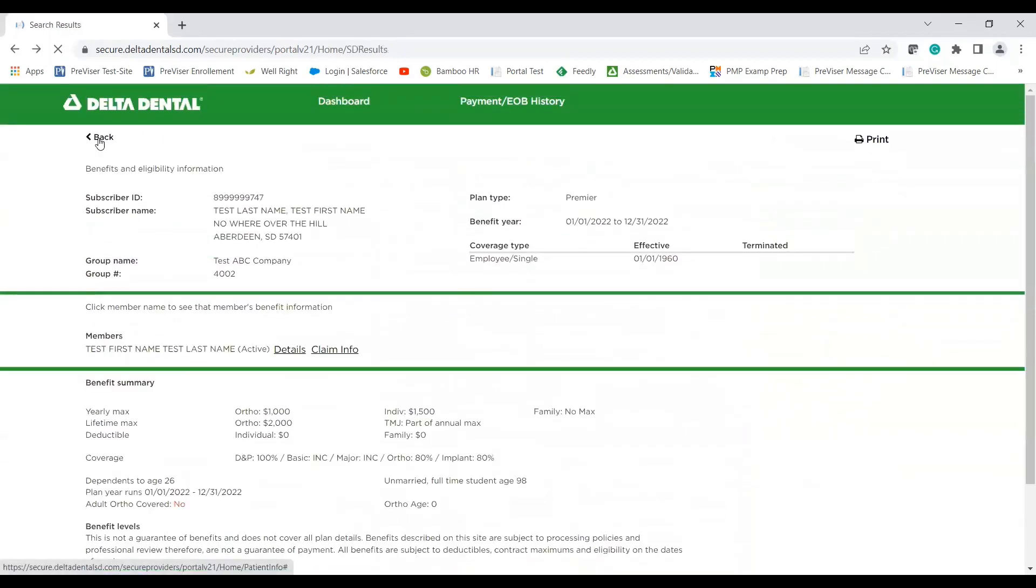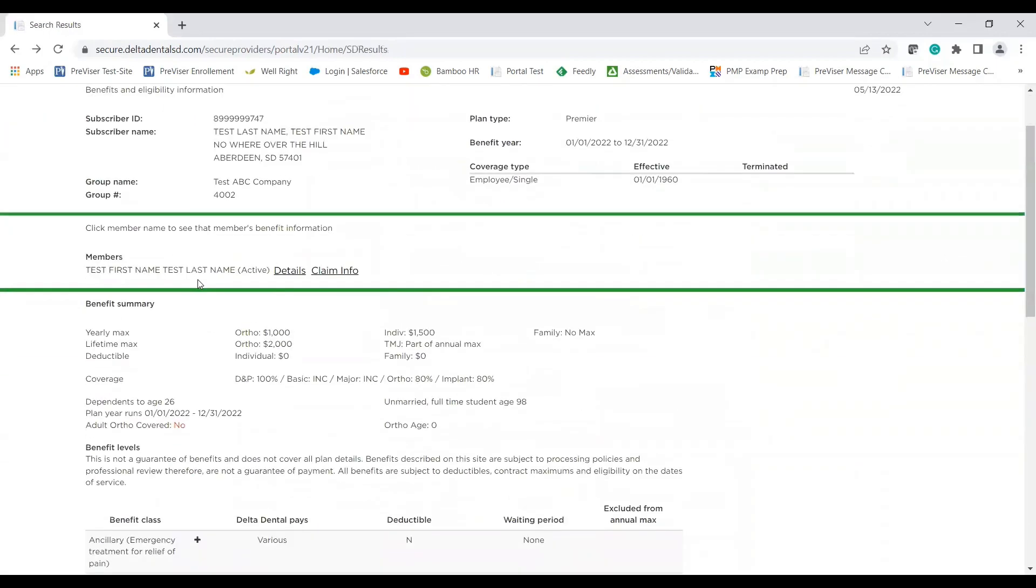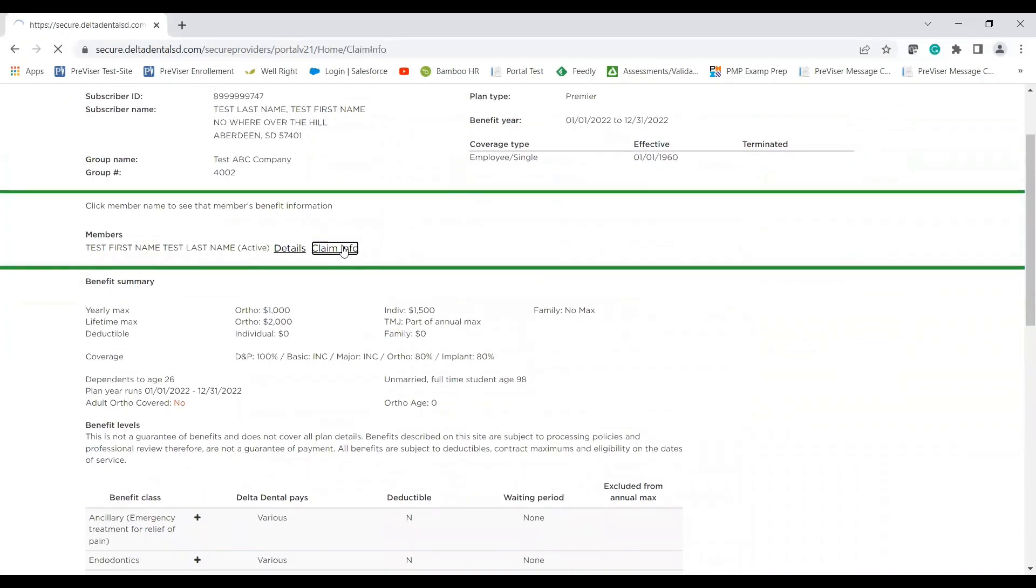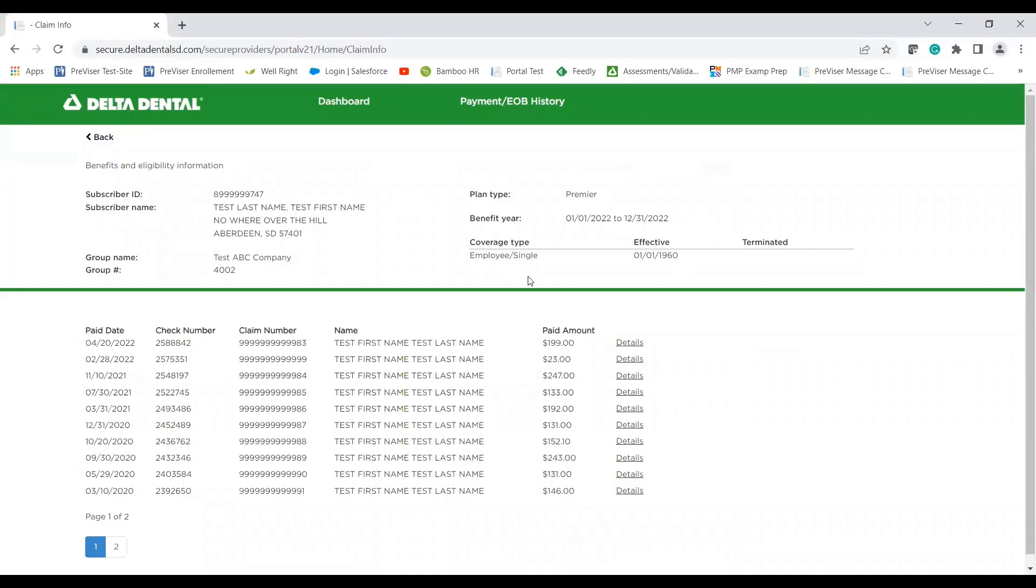But we'll go back and now we'll look into the claim info tab. One thing I want to point out about the claim info tab is this is only for claims that have processed through our system. So if any of your claims are processing or if they are in for review, they will not be displayed here until they have completely processed.